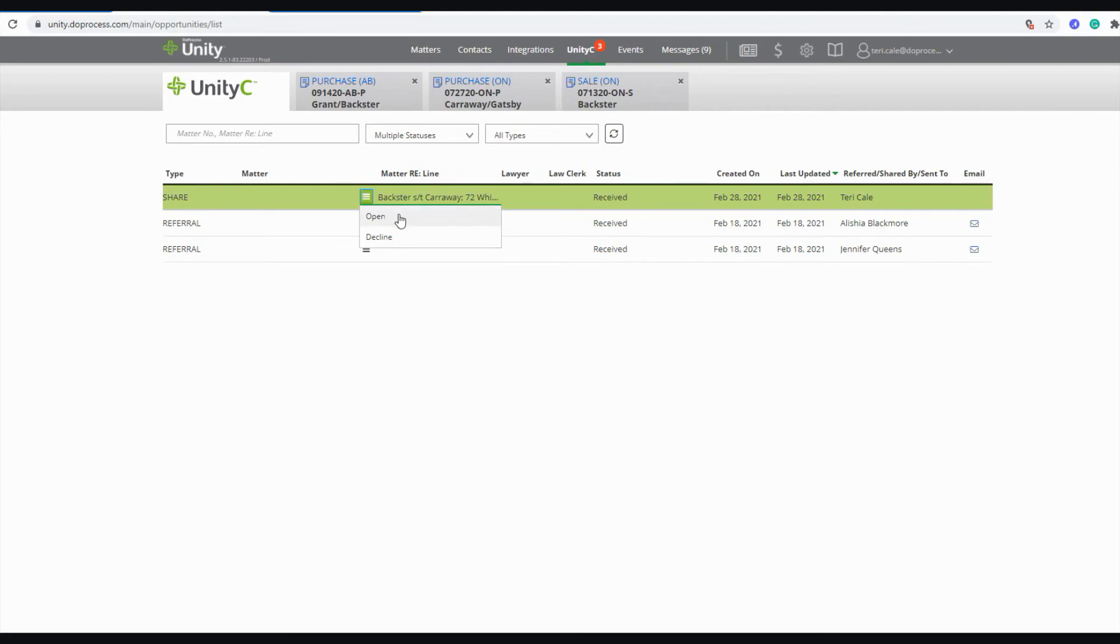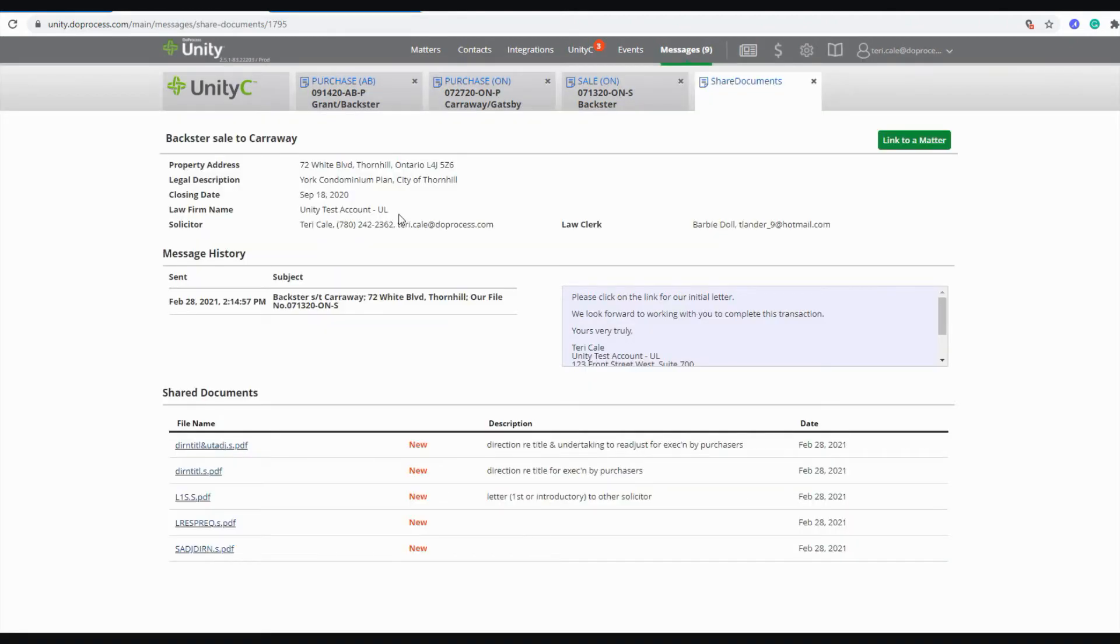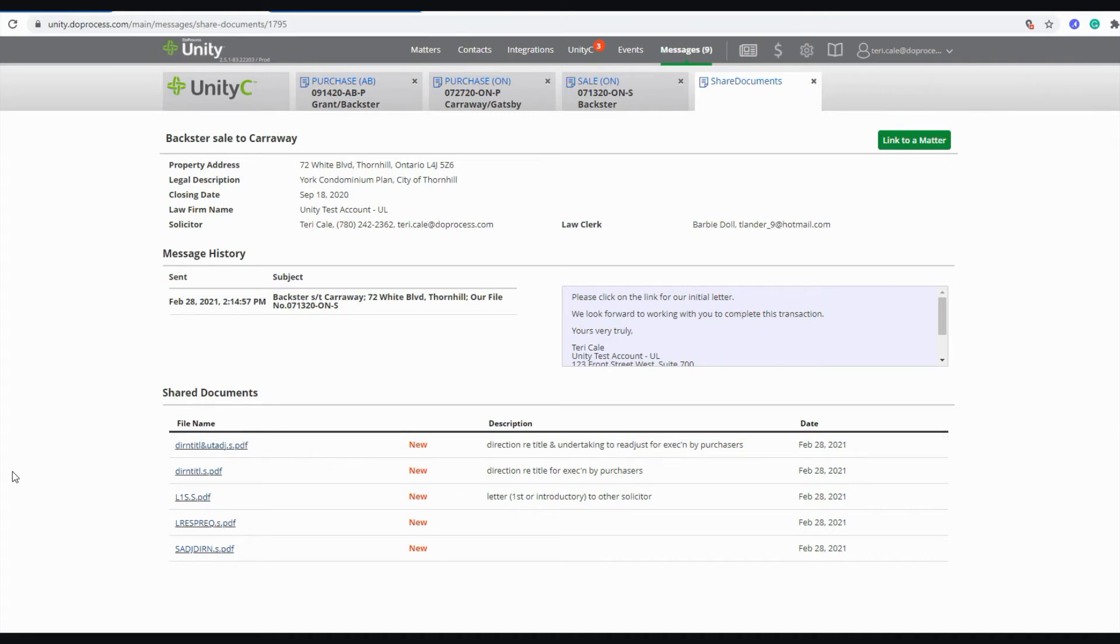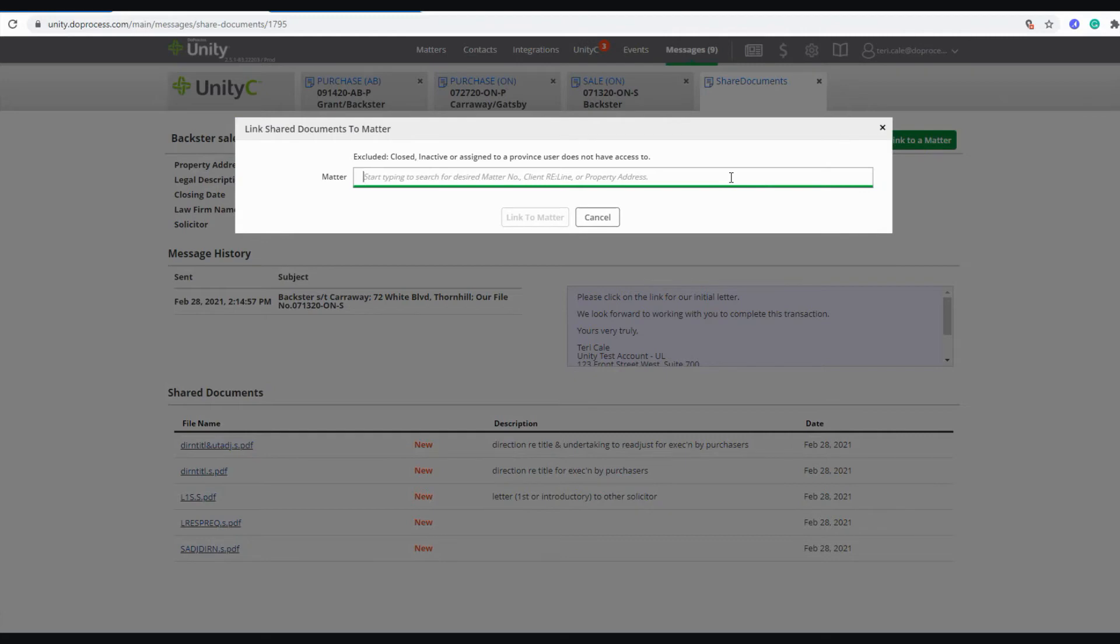Here I have a new share and I can choose to open it and take a look at it. It's going to give me messages that were shared with me as well as the information from the other law firm or other account that has been sharing with me and a list of all of the documents that were shared. I can go ahead and link this to one of my existing matters by typing in that matter information.